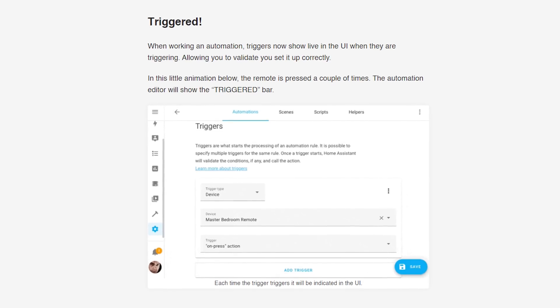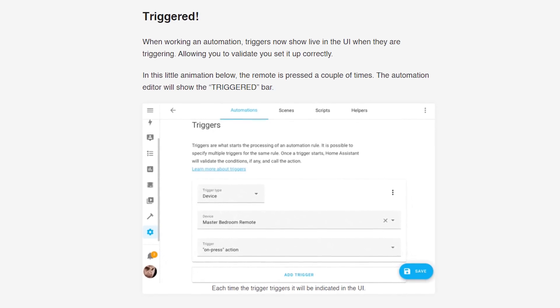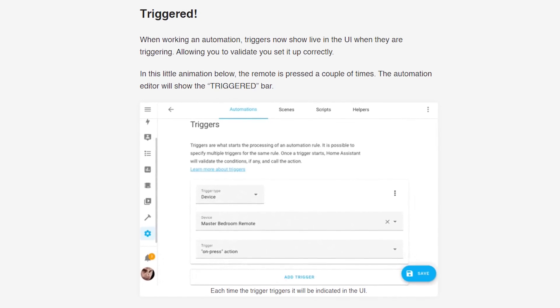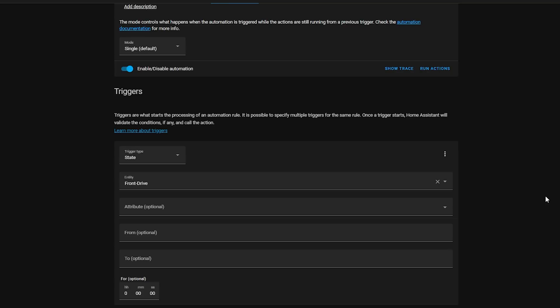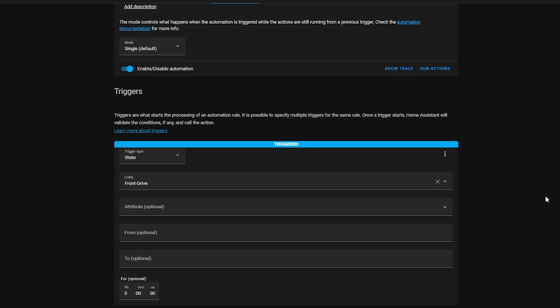That was a lot of cool new media stuff — let's switch gears and head over to automations. Firstly, there is a small but super useful visual update to the trigger section: when your automation is triggered, it will now display a visual bar to let you know that device is triggering the automation. This is really useful for making sure you have the correct device and that your automation is triggering as expected.